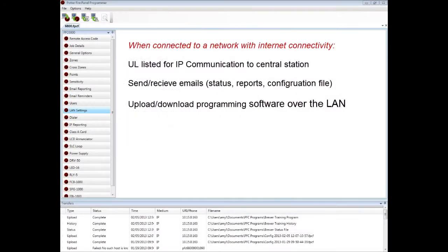Moving to LAN settings, these panels have the ability to communicate to a central station via IP communication. They can send and receive emails and upload and download over a network.